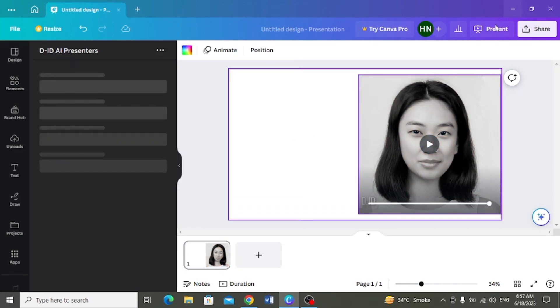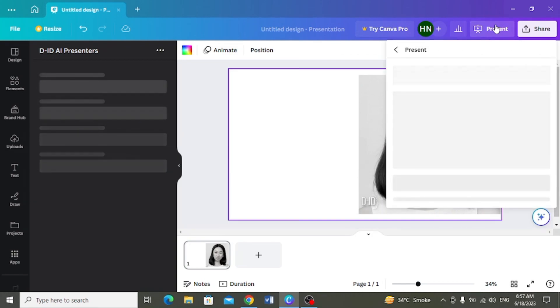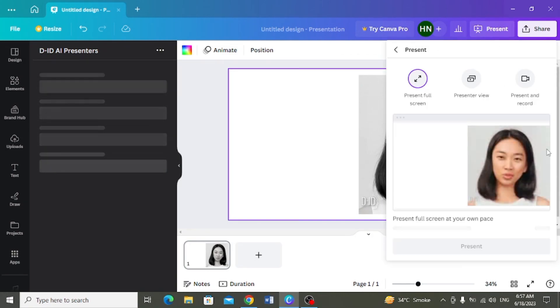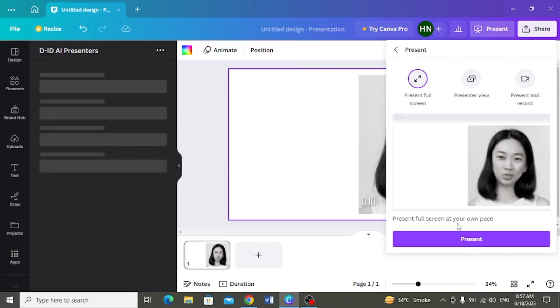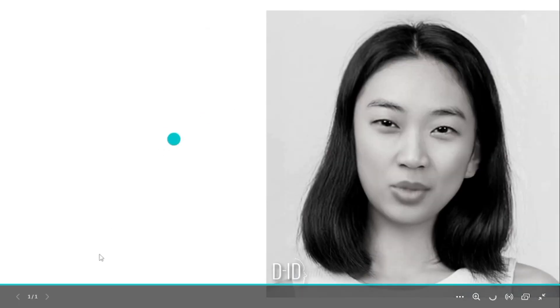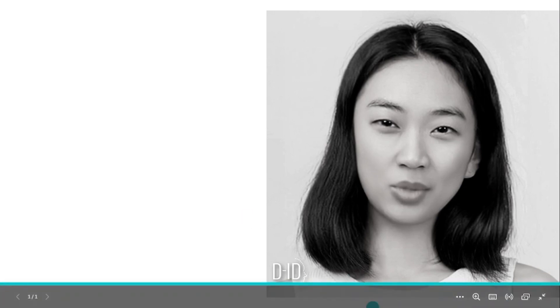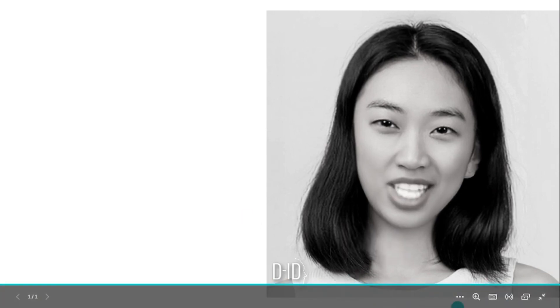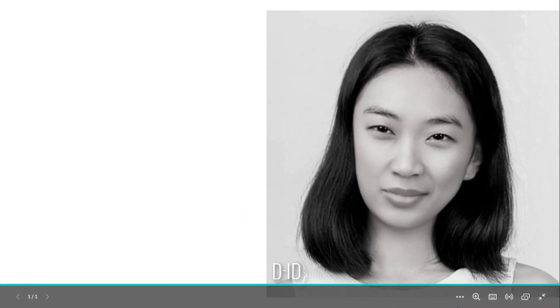Uske baad ab yahaan pere click karengue present per. Or uske baad present full screen per click karne ke baad isko present kar dhenge. Ab aap dhek sakti hain que aapka character aapki ai based is video me create ho chukha hai. Aur aapne joh text likhha tha, yeh wohi repeat karra hai.